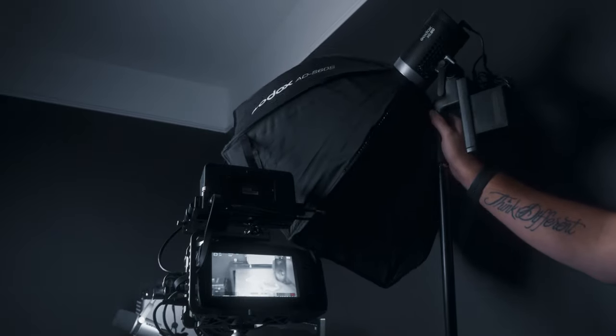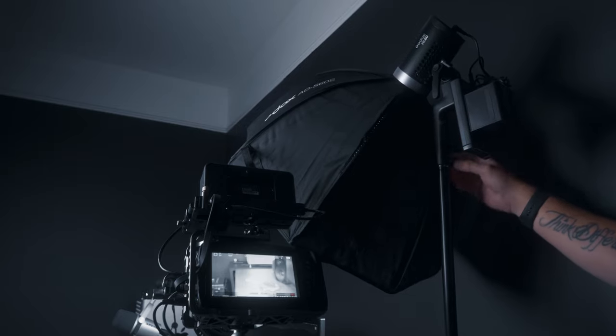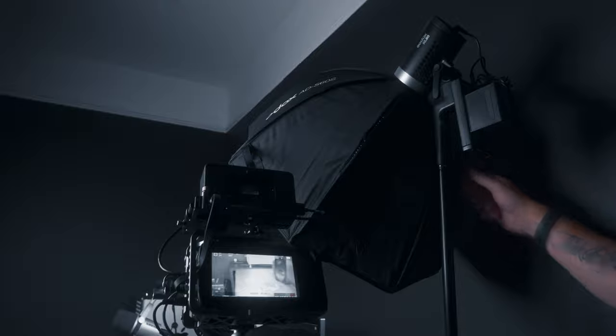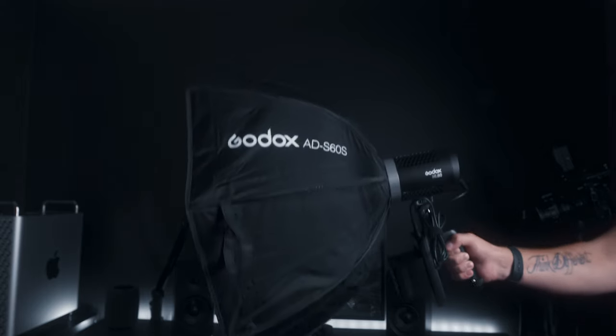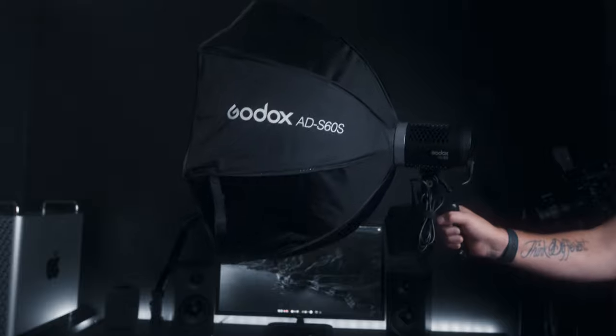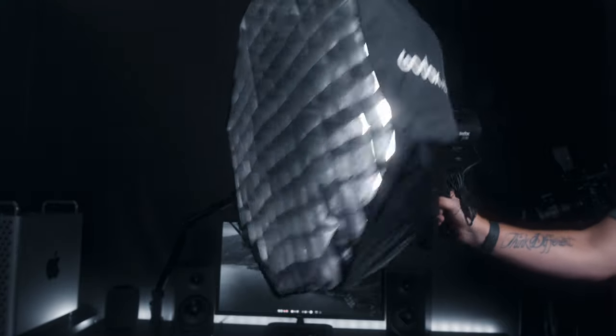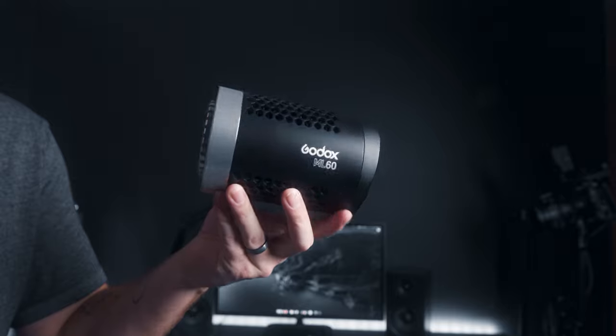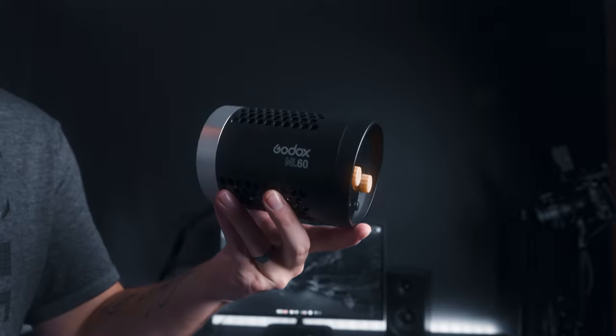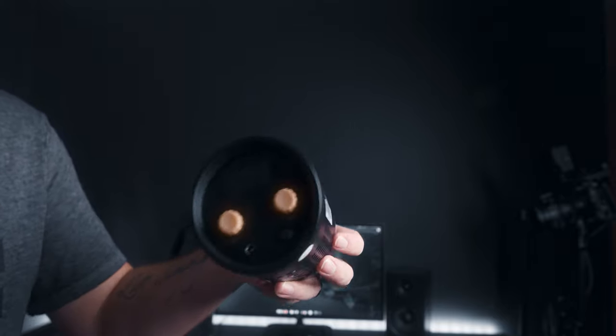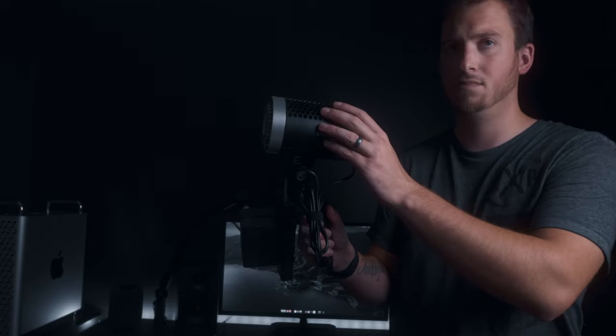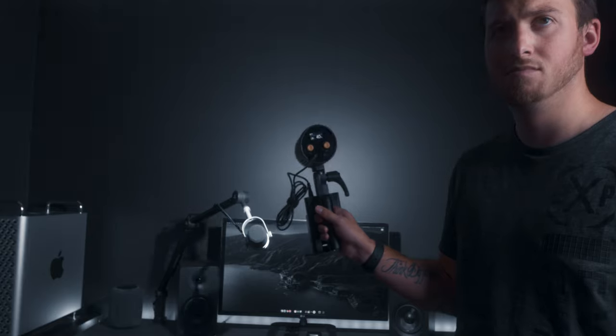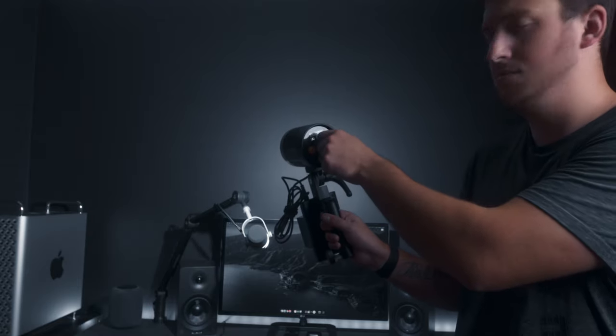This entire setup would not be possible if I could not complete it with a good light that was small, powerful, and looked good. So huge shout out to Godox for sending me out their new ML60 light. This thing is a beast in a small package. I mean if you look at the actual light itself in my hand here, it's not much bigger than a soda can, but it packs the same power that their SL60 watt that everyone knows and loves from Godox in a much smaller package.